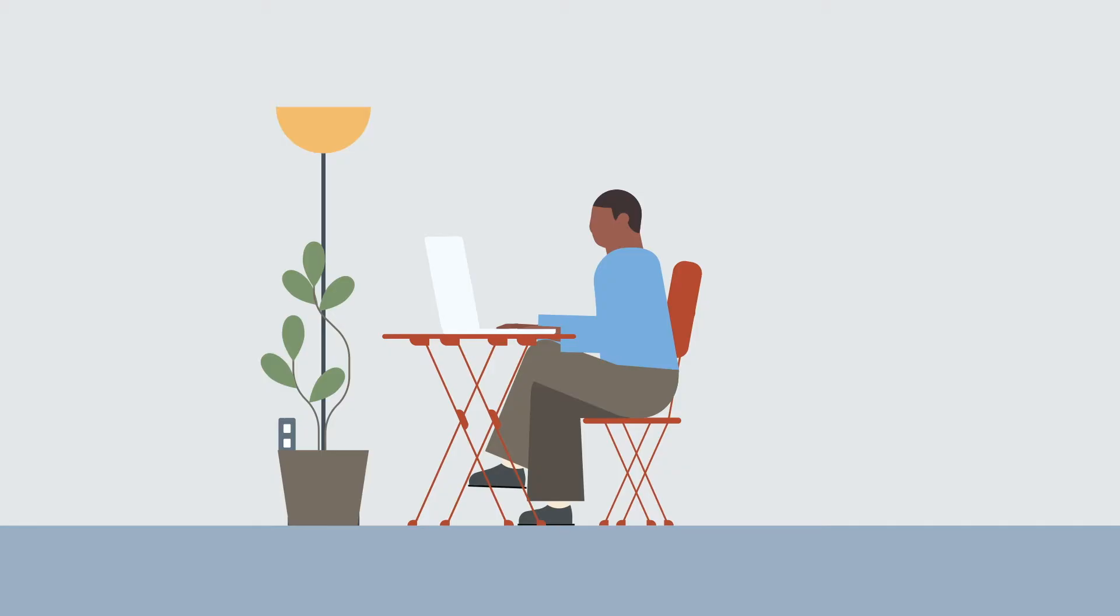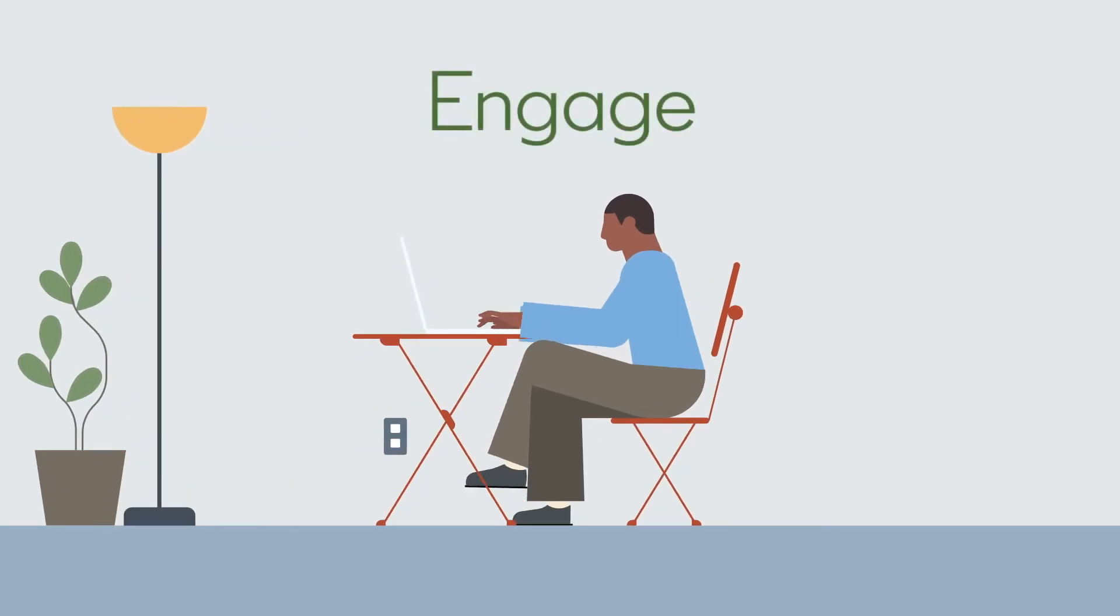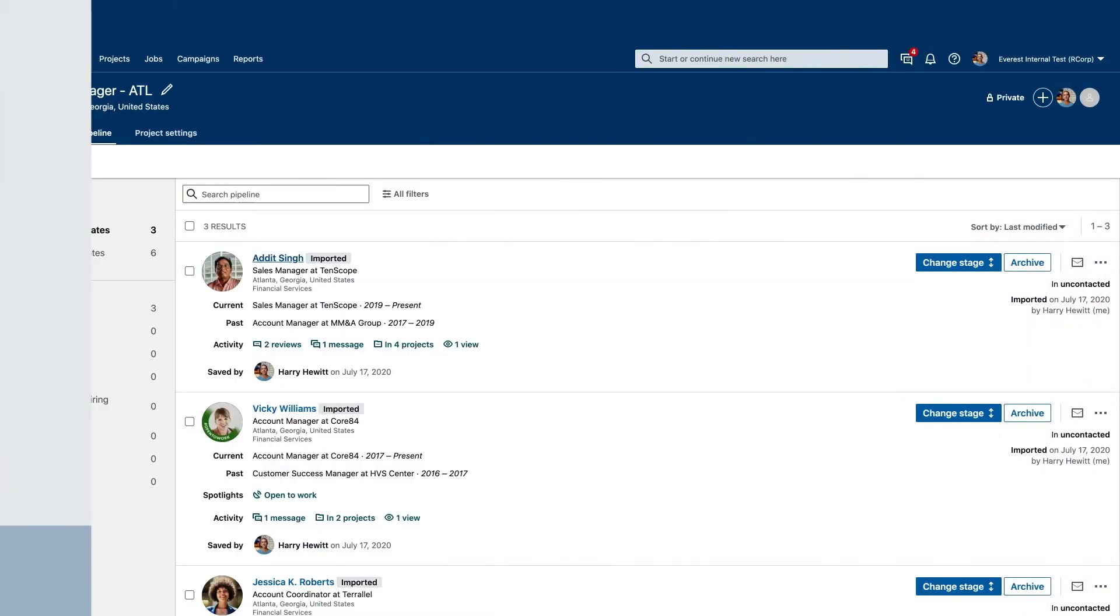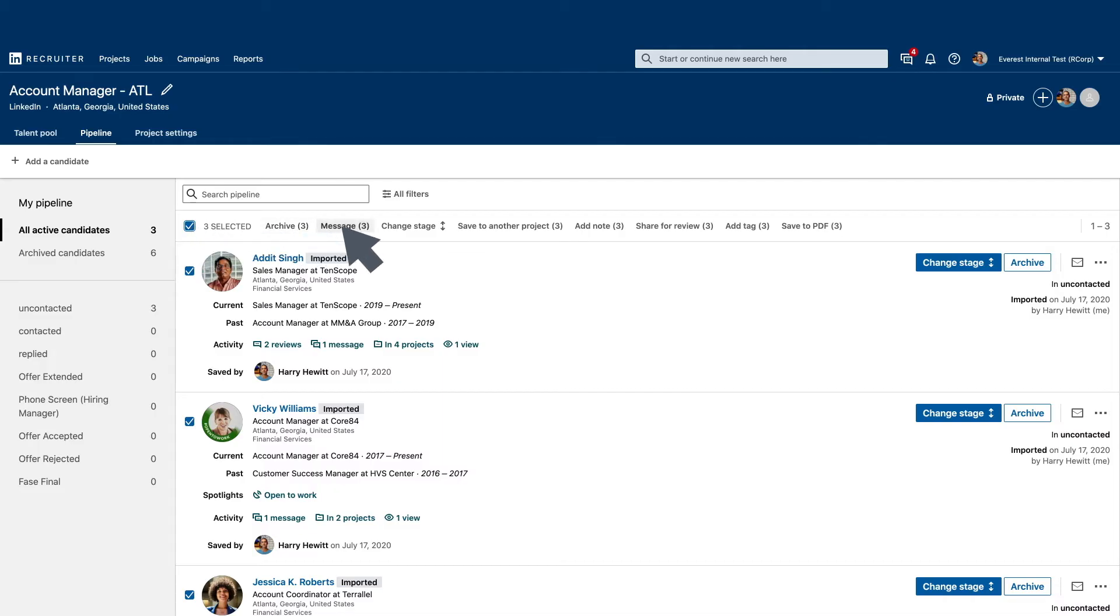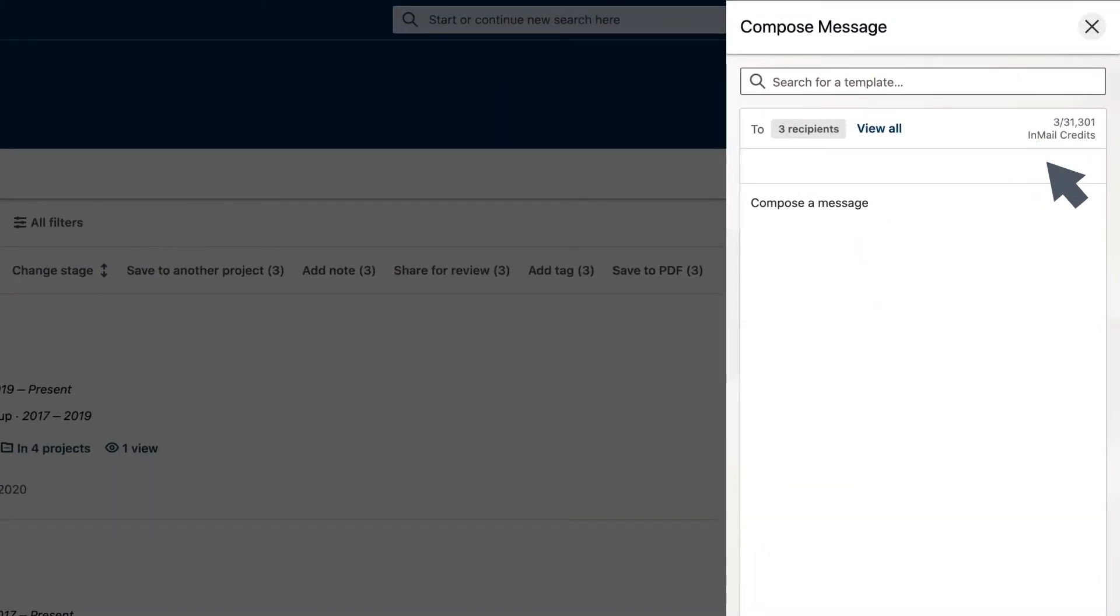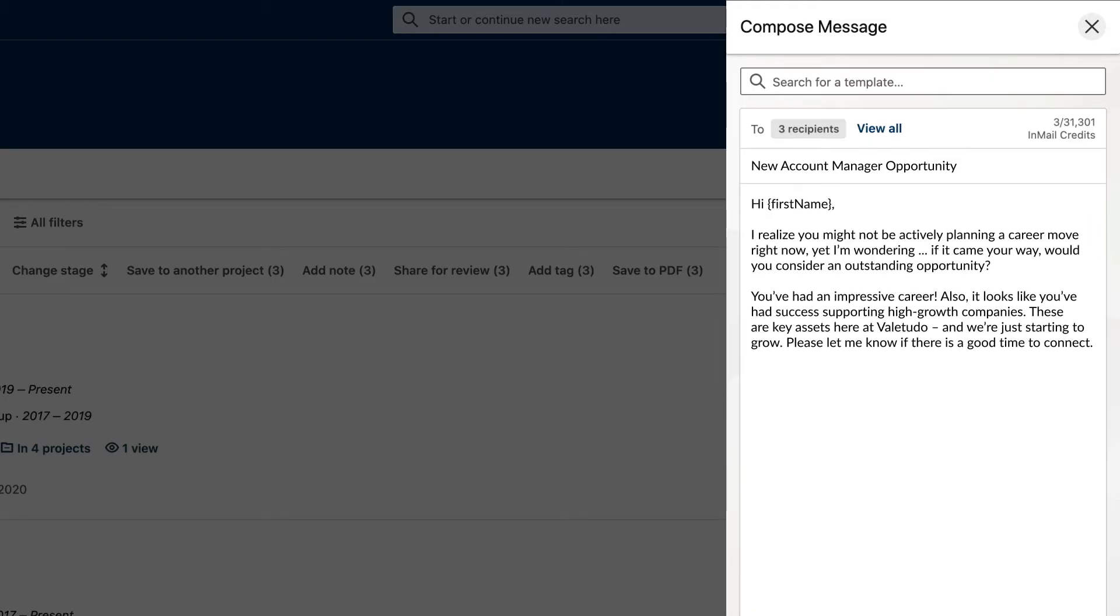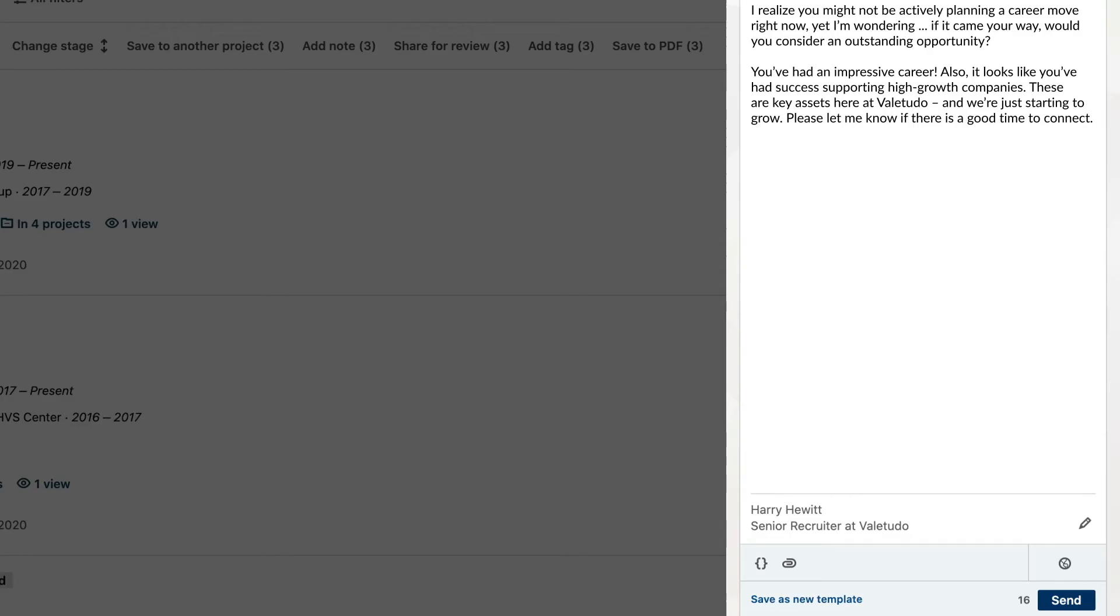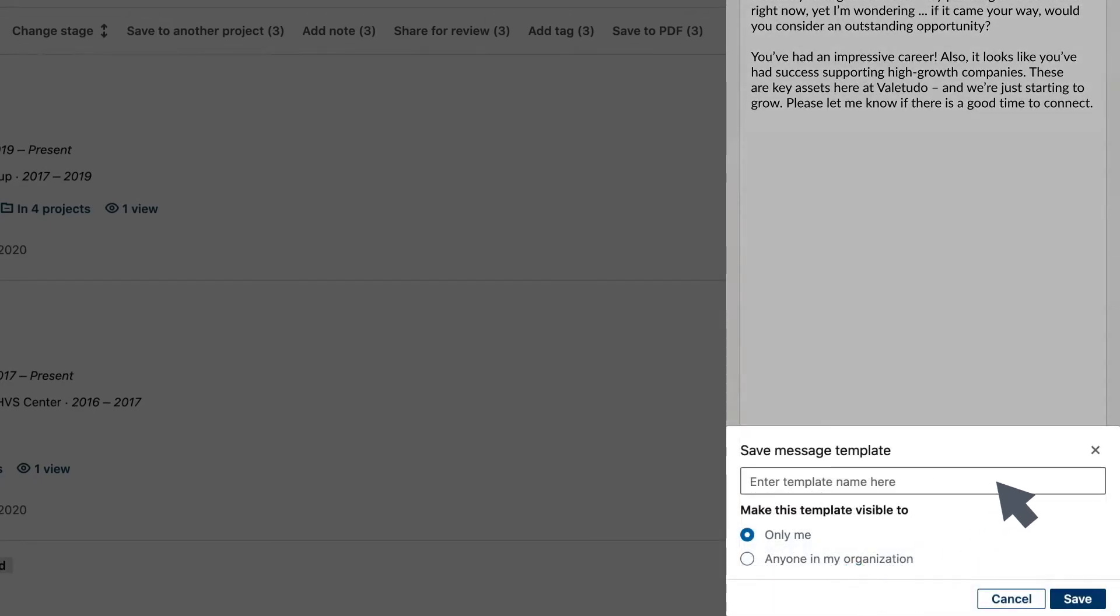We've identified some potential account manager candidates. Now it's time to connect by sending a direct message, called an InMail. Draft your message and send it to multiple candidates at once. You can even save it as an InMail template for future use.